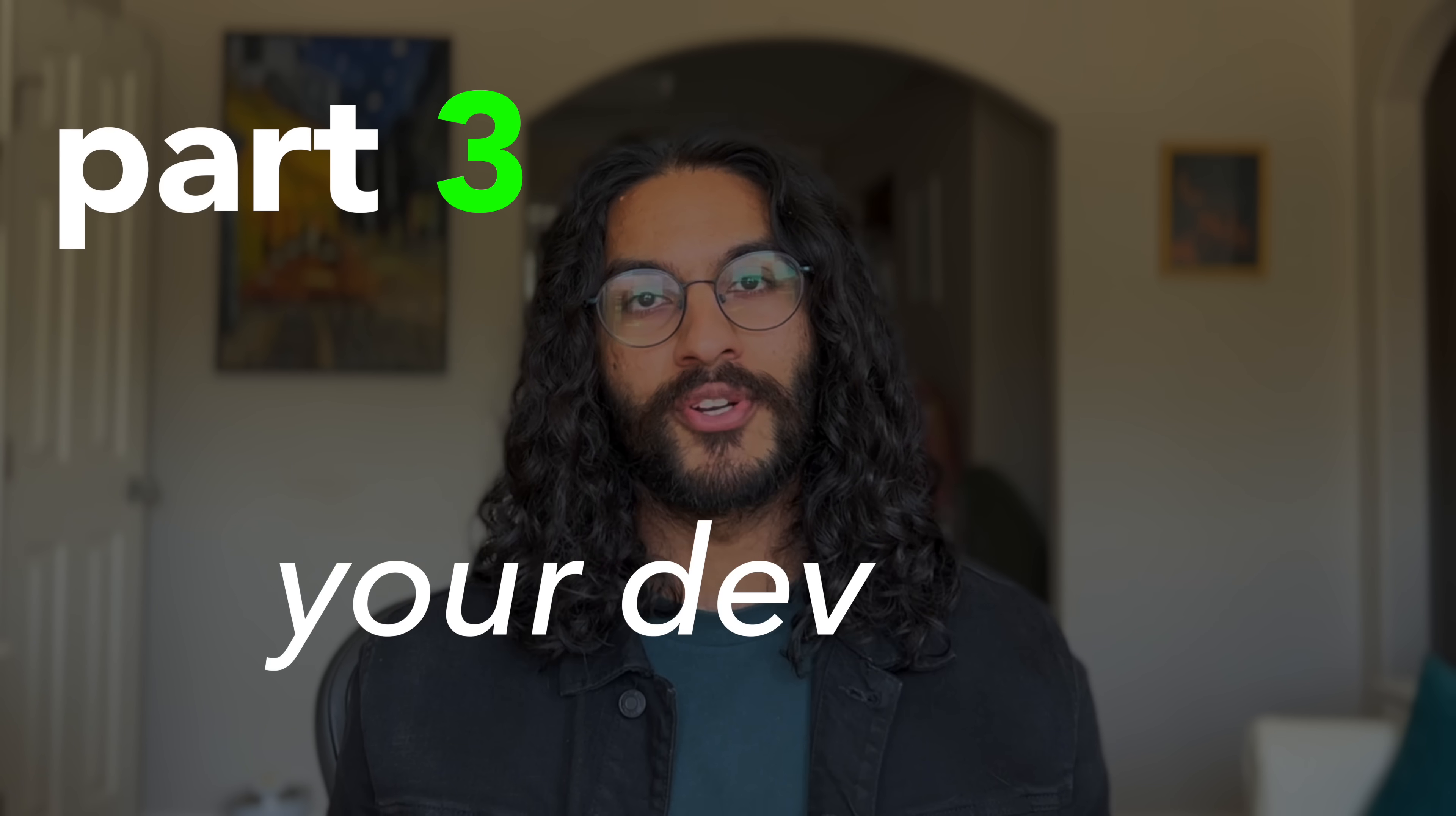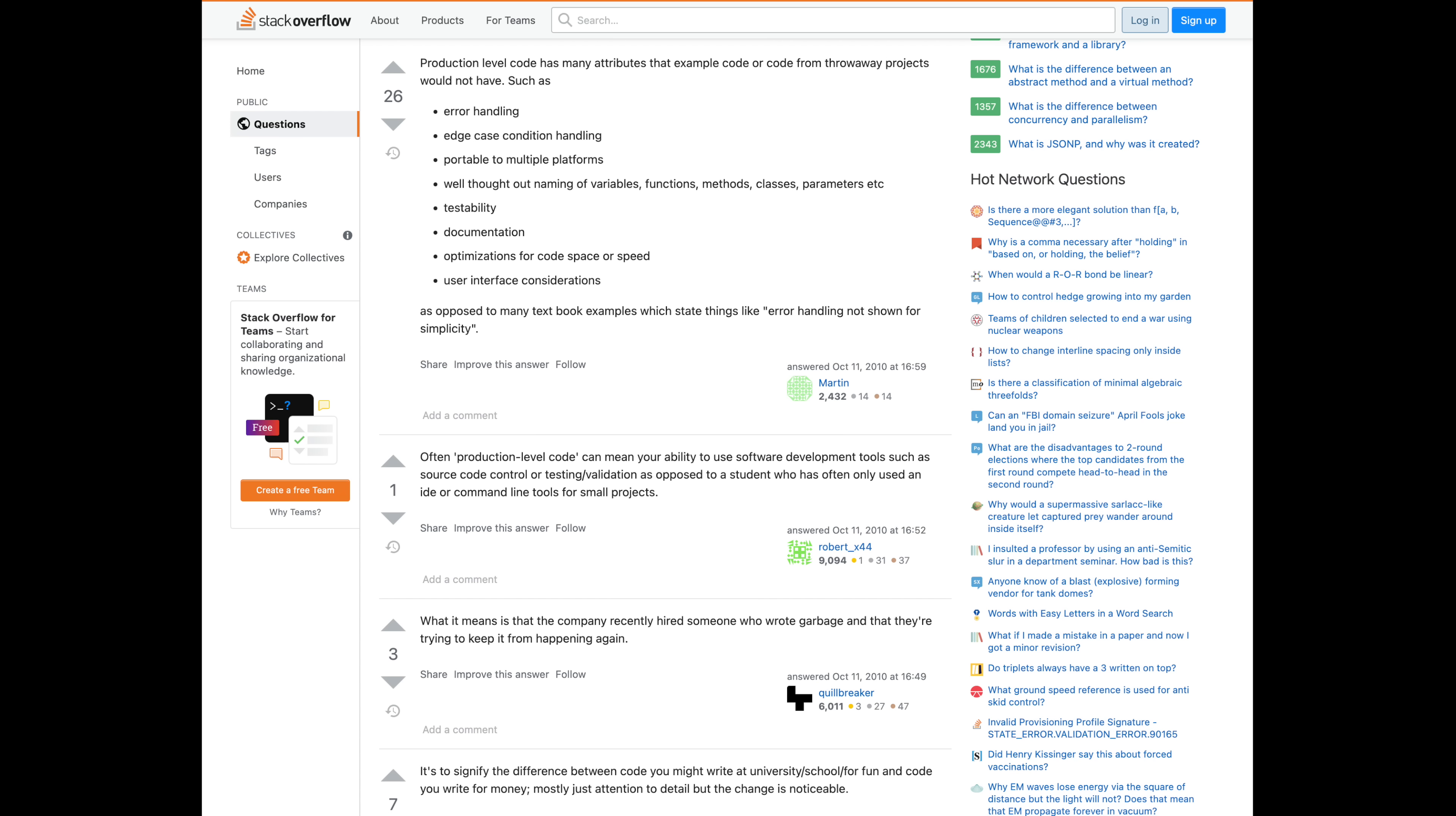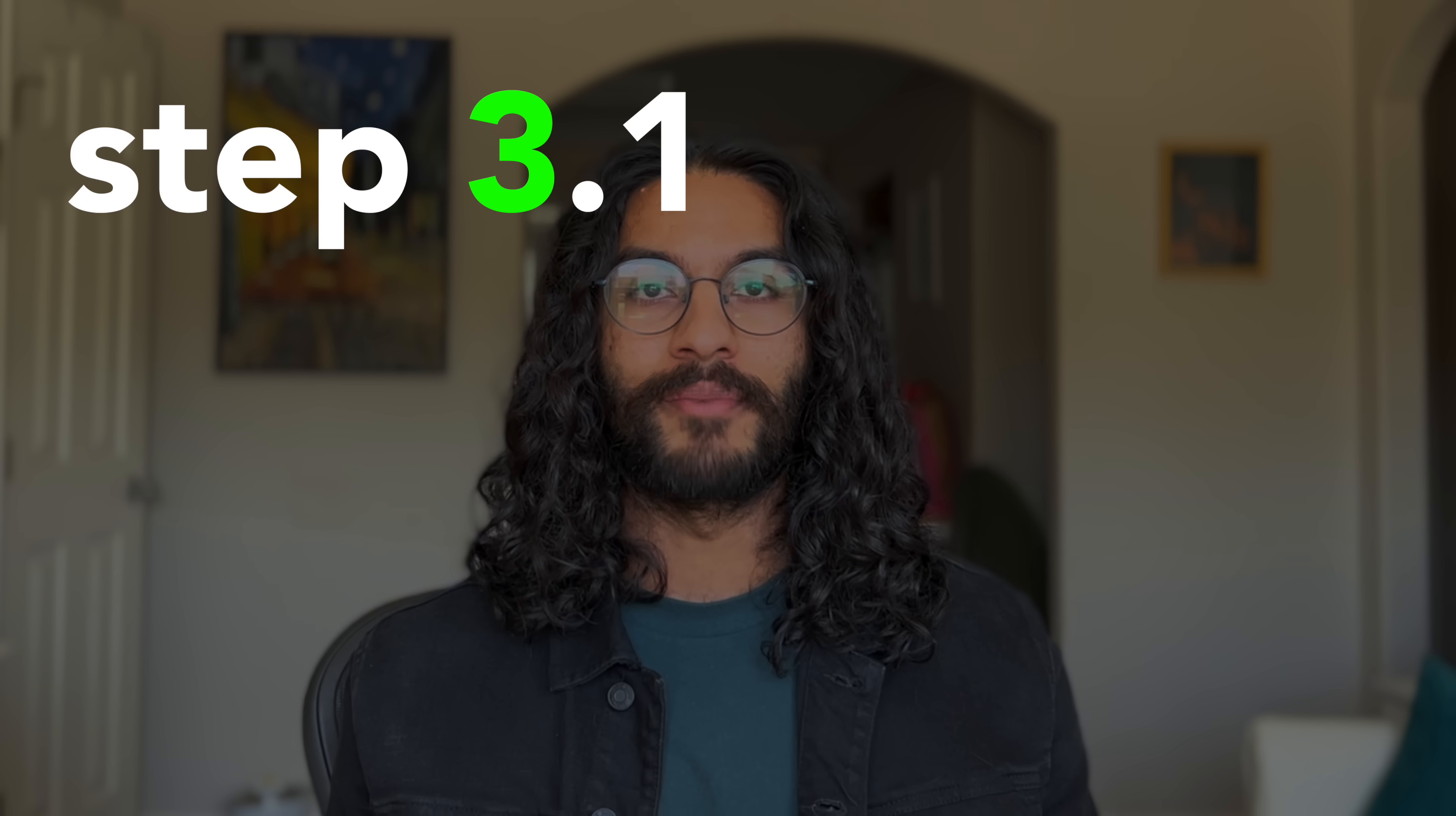Part three, your developer experience. Now this isn't technically coding, but it's almost impossible to code without a solid developer environment. And remember, there's a stark distinction between writing code just to pass a coding assignment and building something in the real world, in a production environment. So honestly, I think getting comfortable with the tooling you're going to end up using every day is probably the best investment you can make. Step 3.1, learn the terminal.